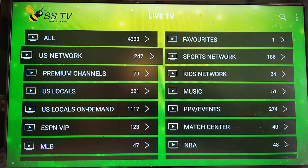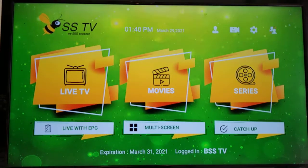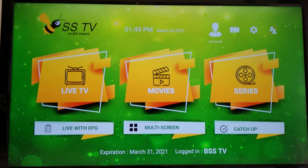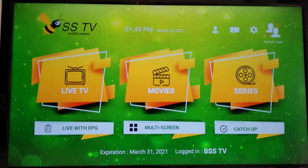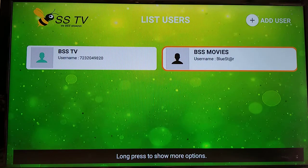If you want to watch movies or TV series, press the back button once again to go to the BSS TV main app screen. Now use your up arrow on your remote and scroll all the way to the right to 'Switch User'. Press the select button on your remote and you'll be taken back to the list users page.